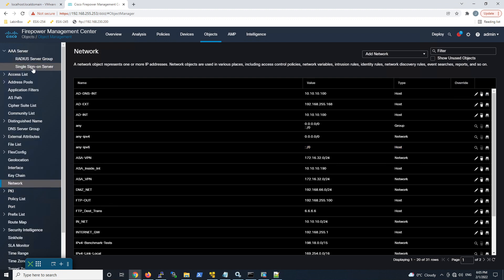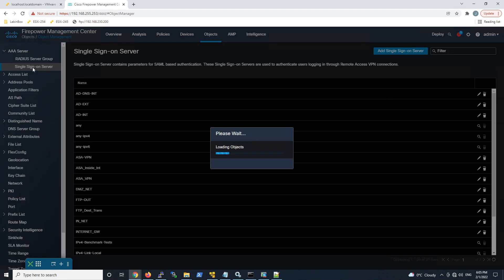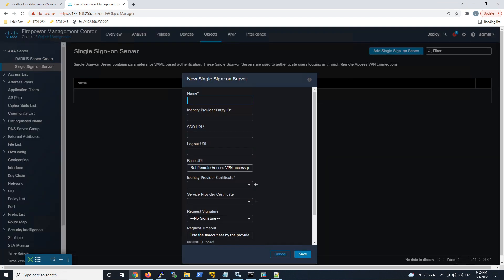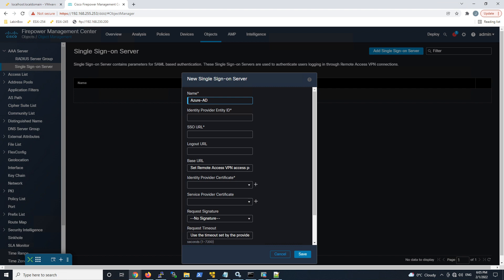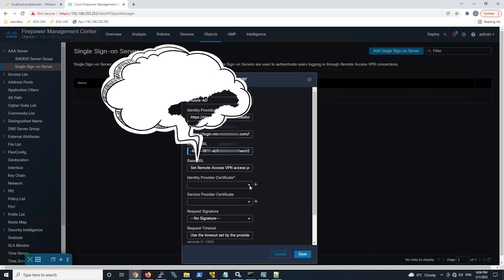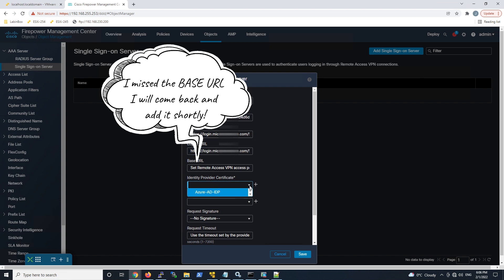We'll go ahead and hit add. We'll go ahead and give this a name and then we're gonna grab the entity ID. We'll copy that over, those are the three URLs that we copied from Azure AD. We'll do the SSO URL or the login and then the logout URL. I'm going to come back to base URL. In fact I forgot to do this, but I'm going to show you that as well.